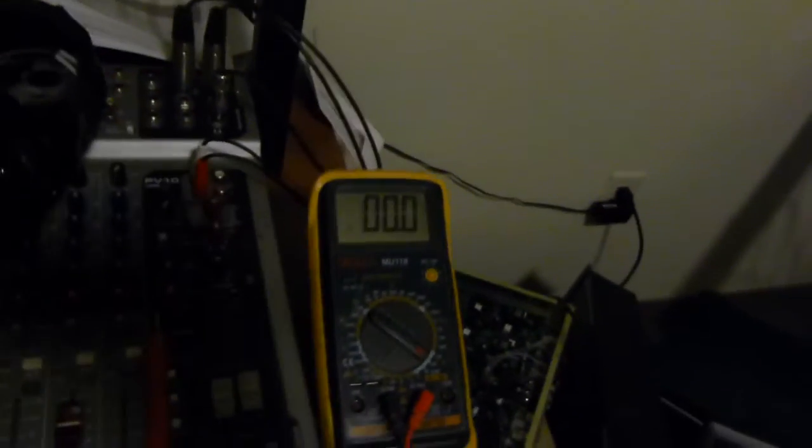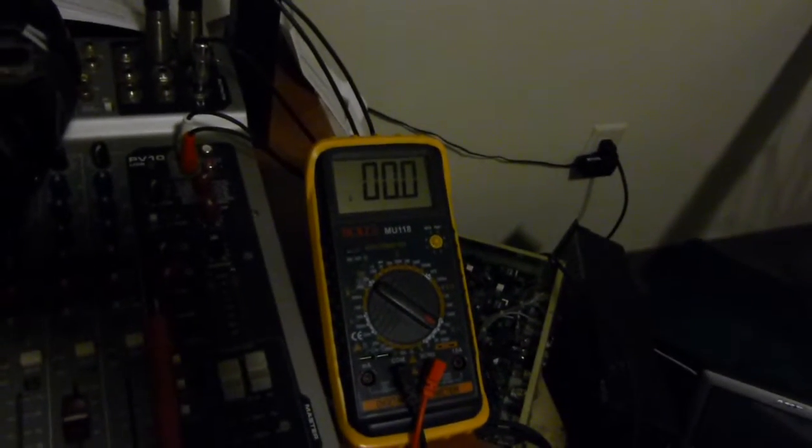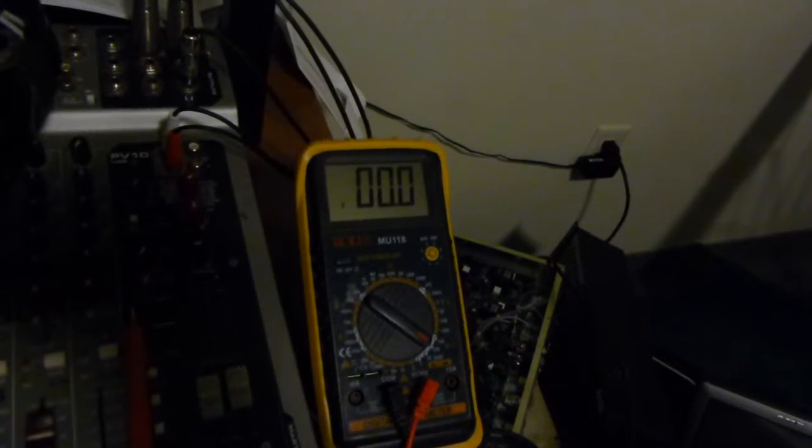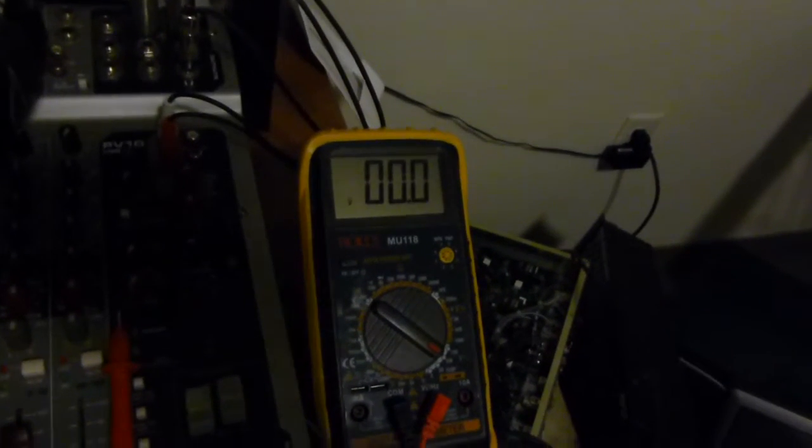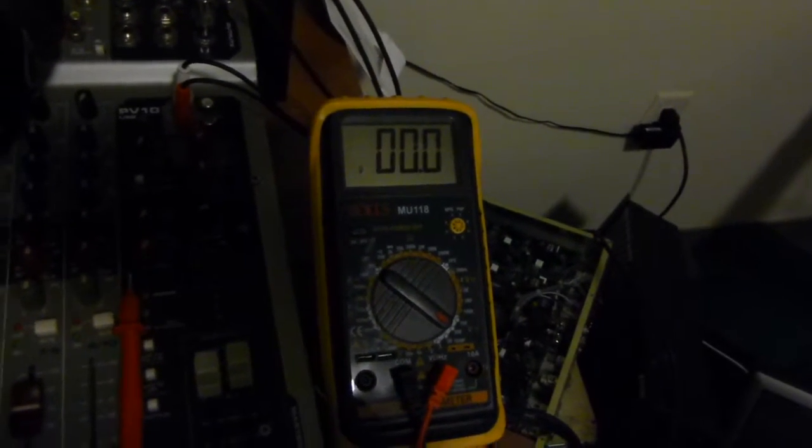So I devised this little test. I've got this, let's see if I can get out of the light so I can not have a shadow on it. I've got this multimeter here dialed to the hundreds of volts AC range.